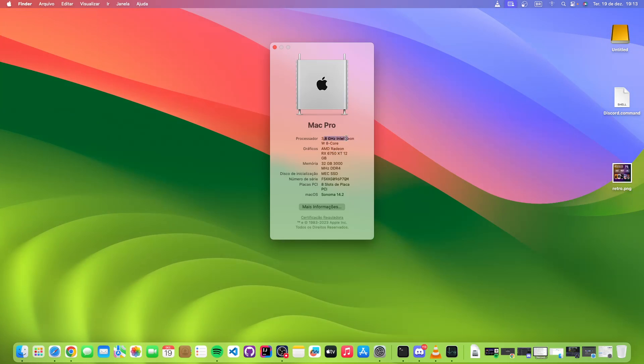This is just—I'm lying to Mac, I mean to Apple. This is not my actual processor, it's not an Intel Xeon. I know it is 8 core, yeah it's correct, it's actually an AMD processor.